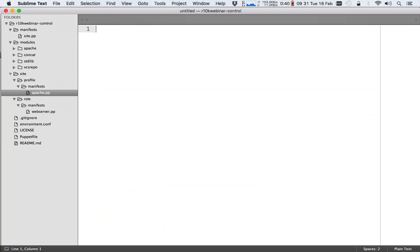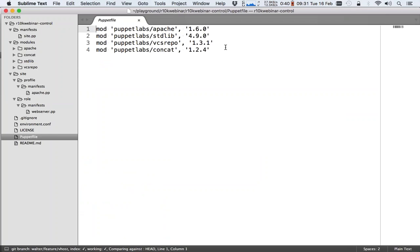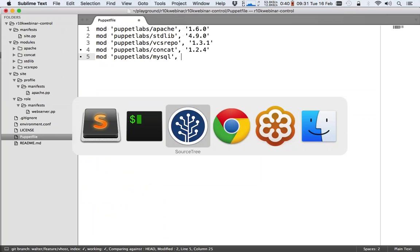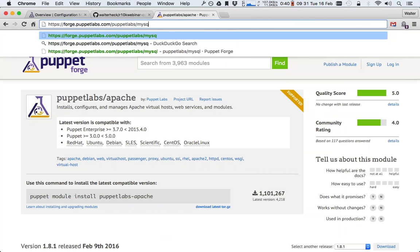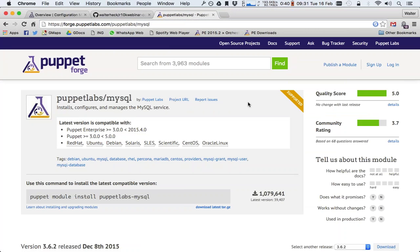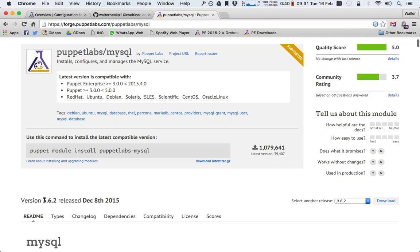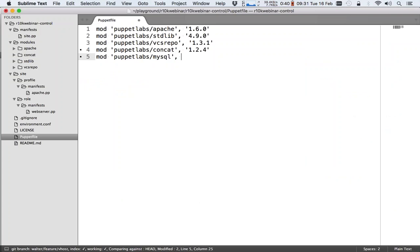What I can do now is go into my Puppetfile and add a puppet module. So I'll add puppetlabs/mysql. In order to know the version, the easiest way is to go to the Puppet Forge and go to the page of the module that you want to use. Then you can see at the bottom of the first screen version 3.6.2 is the latest version. So I'll add 3.6.2 here.